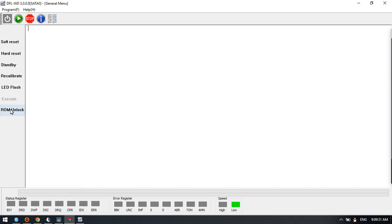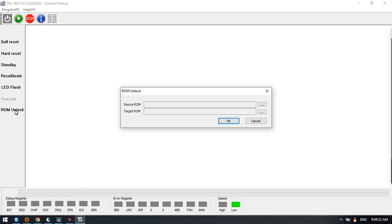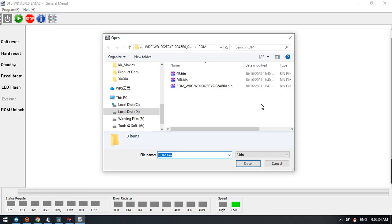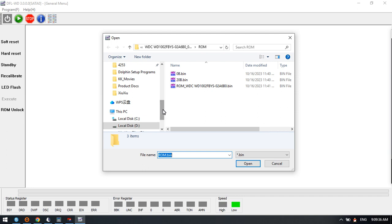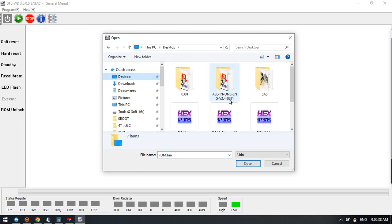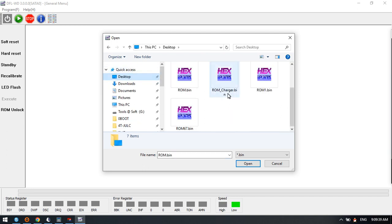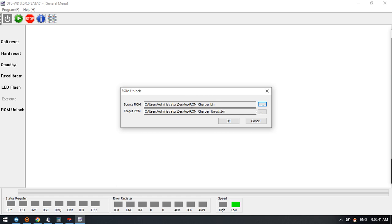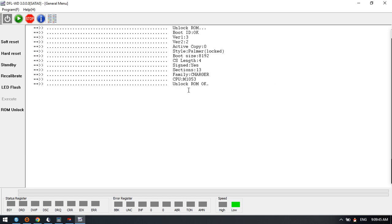Now desktop ROM charger, we generate the unlock ROM. Click OK.